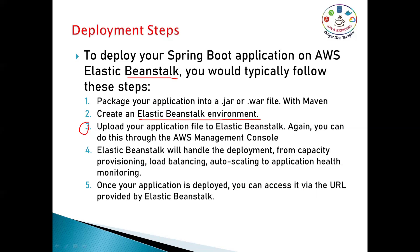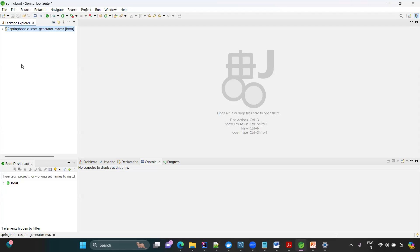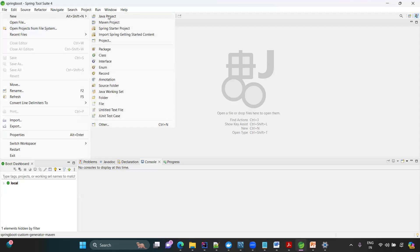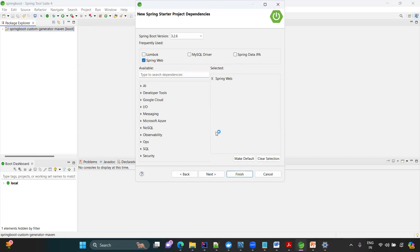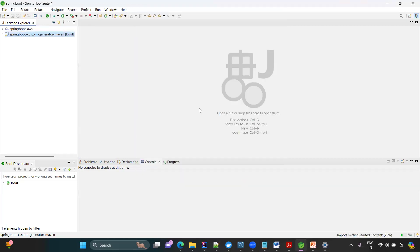Today we'll deploy this application into our AWS environment. First I want to create a simple Hello World Spring Boot application. Once you succeed in the AWS environment, based on your comments, I can do another video showing how to connect to a database as well. I'm creating a fresh Spring Starter Project named 'spring-boot-aws', choosing Maven, Java 17, packaging as JAR, with the Spring Web dependency.